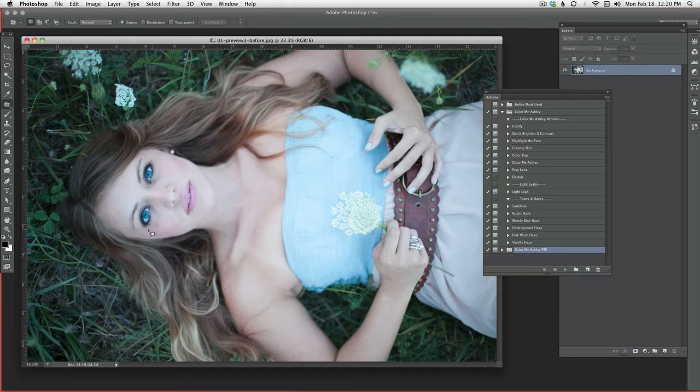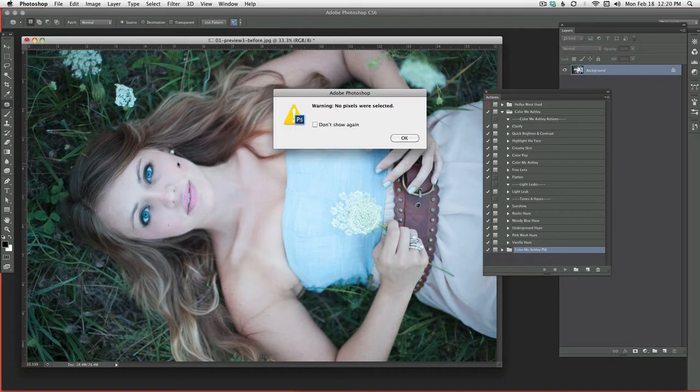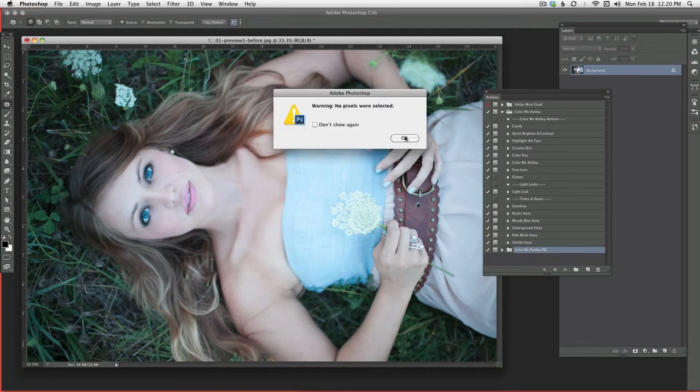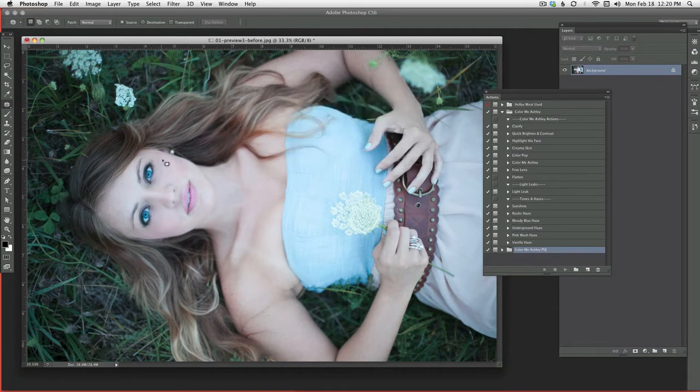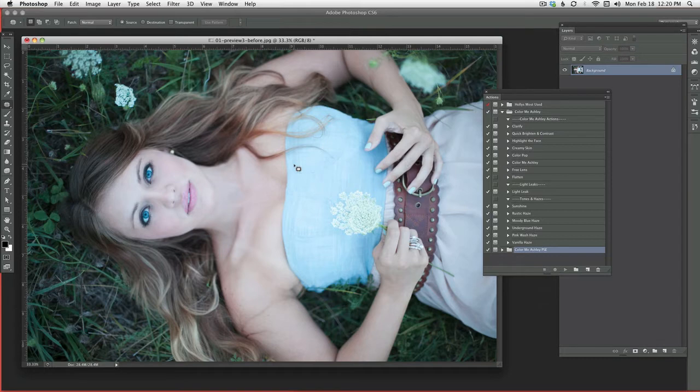I'm not going to run any kind of retouching actions on this one. These actions aren't meant to retouch your photo so use it with your favorite. Use portraiture or another action or something.